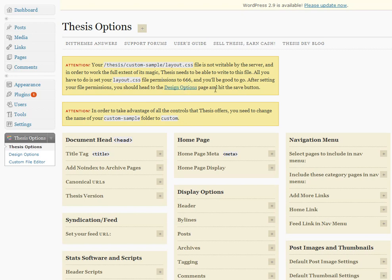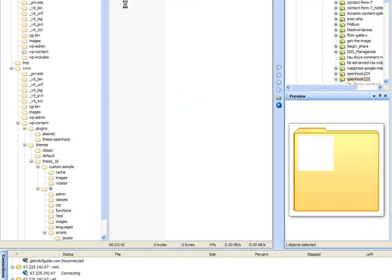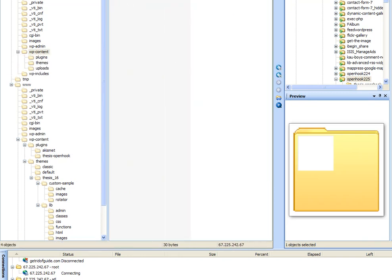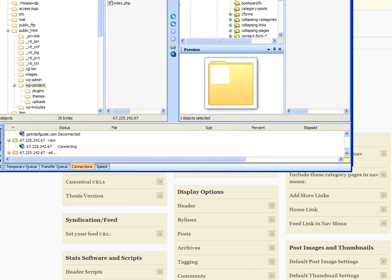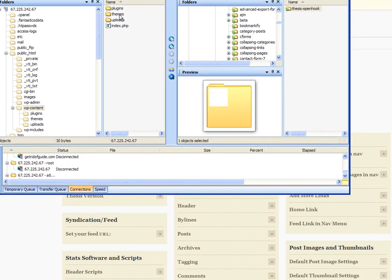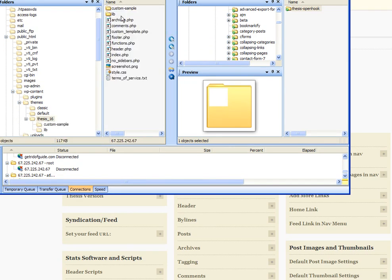So what we'll do is go under the FTP program, go into the content, and then pull this down. We'll go into themes, thesis 1.6, and then what it's telling us to do is change this from custom sample to custom.